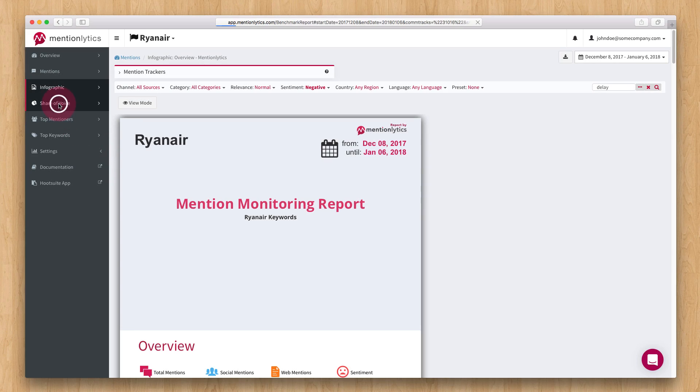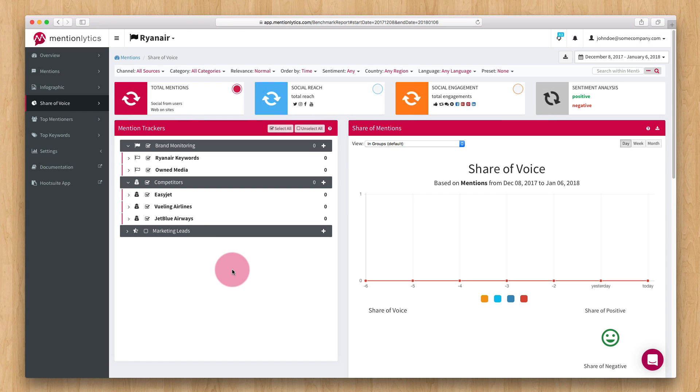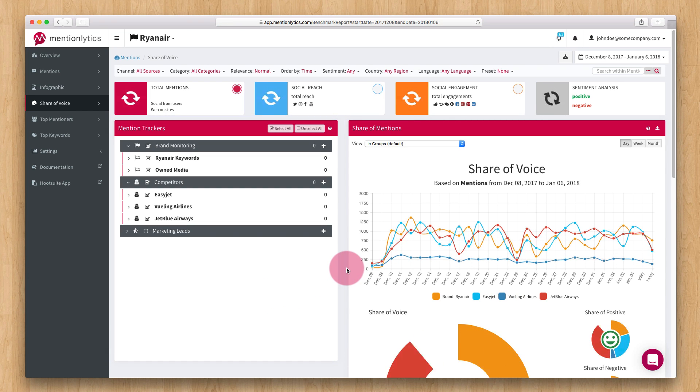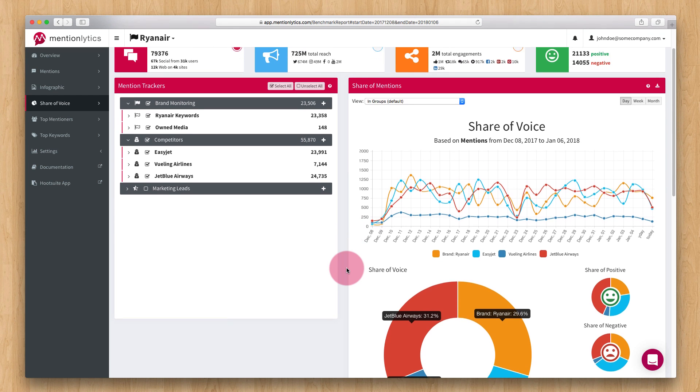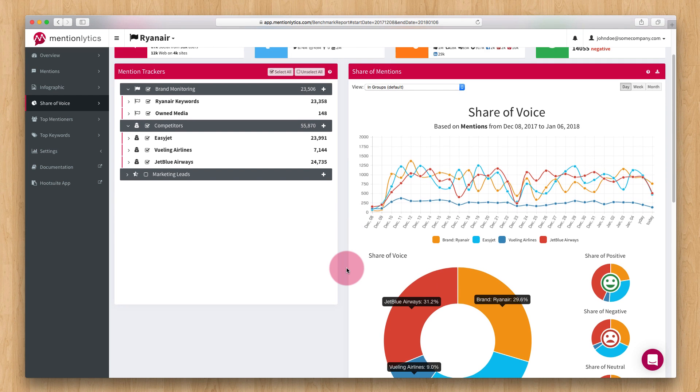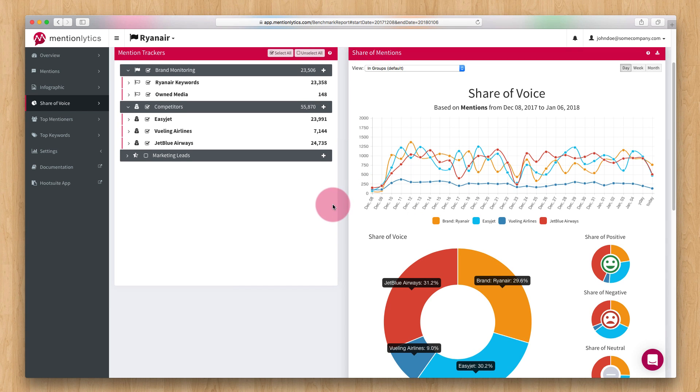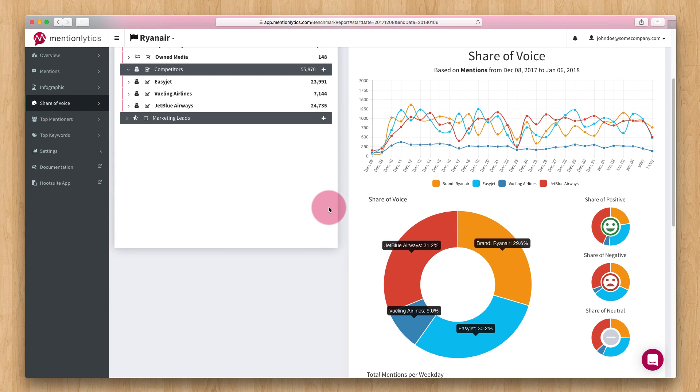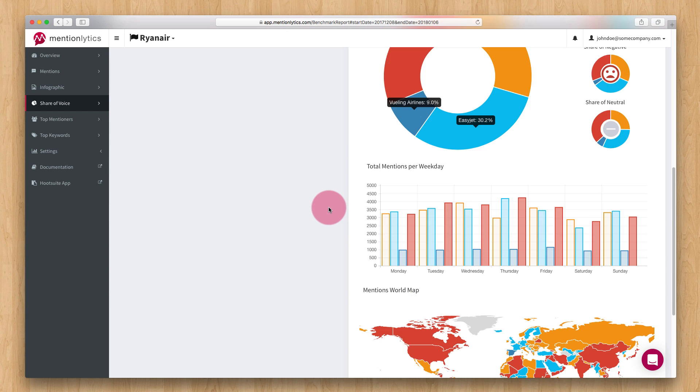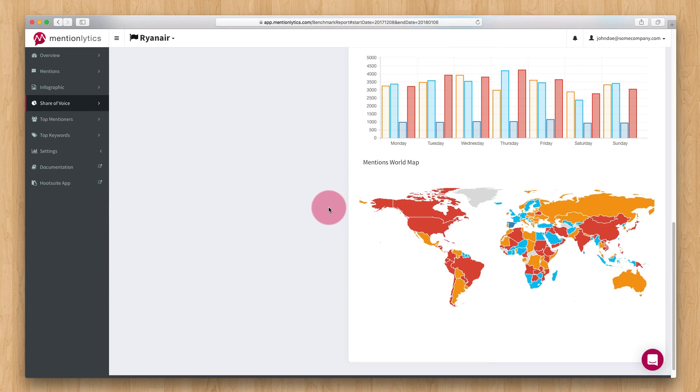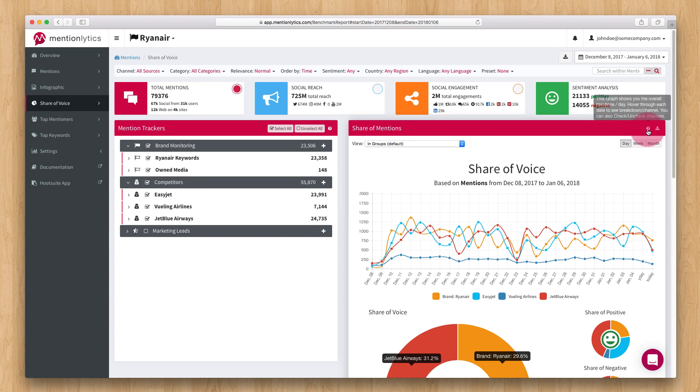The share of voice page is great for comparing your brand to your competitors. After you have set up mention trackers for your competitors, you can see your online reputation against theirs. You can simply download this report as a PNG file by clicking here.